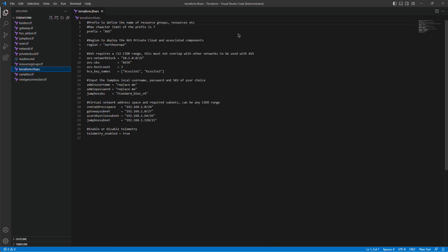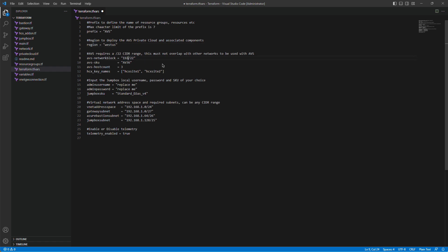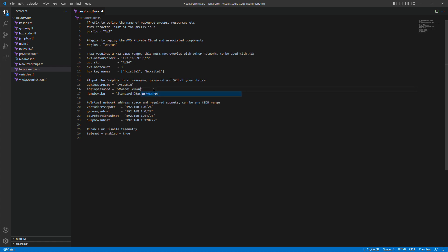Going to Terraform.tfvars. We're going to make some customizations. It will ask us to define a naming prefix for the resources that get deployed. The default of AVS is fine for our purposes. Region is not. We're going to deploy into West US, so we'll change that. IP space needs to be customized as well, so we'll put in the network that we set aside for AVS. We need to change this admin username and password. Do AVS admin, and a very secure password. We'll also need to customize the vnet address space, so we set aside some networks for this. For the vnet itself, it's going to be 192.168.96.0/24.